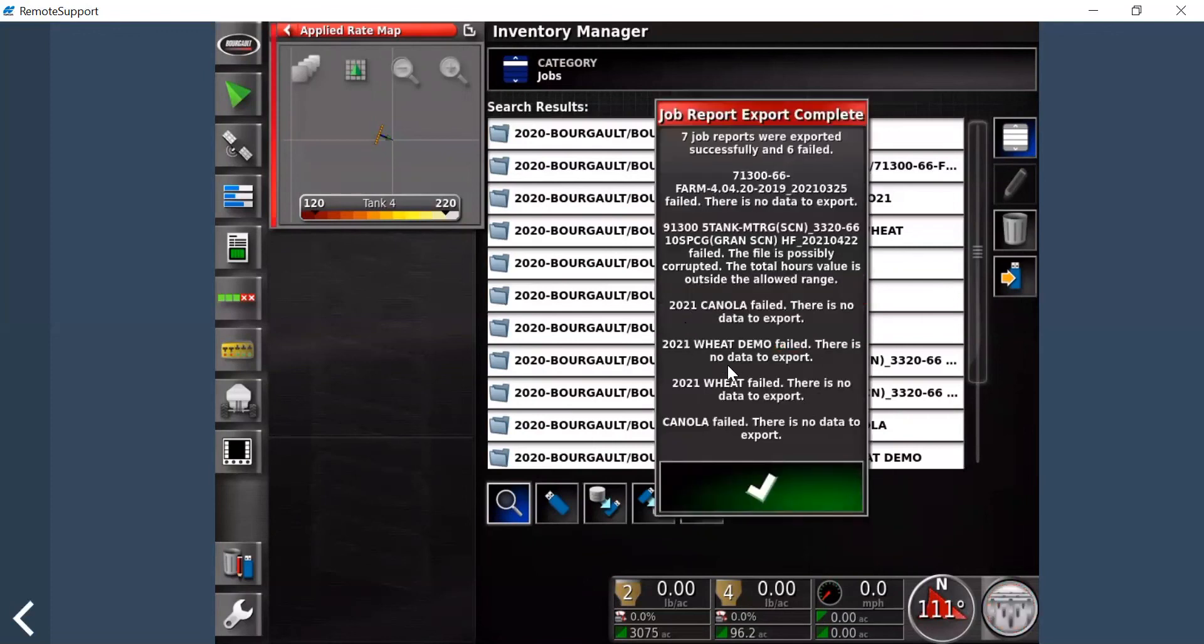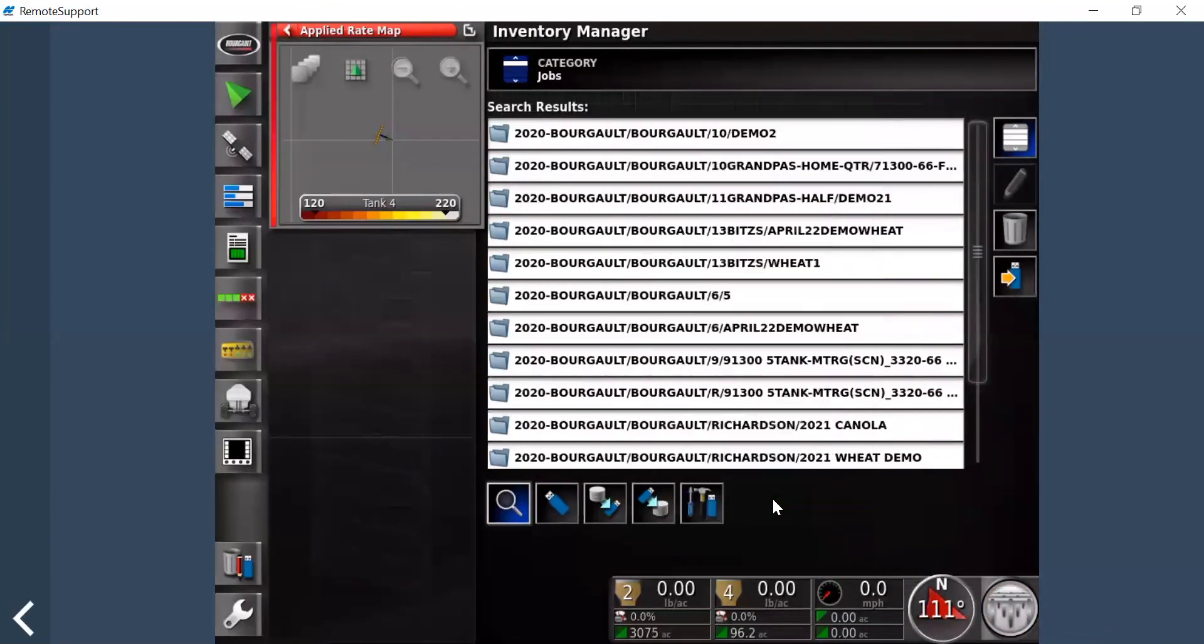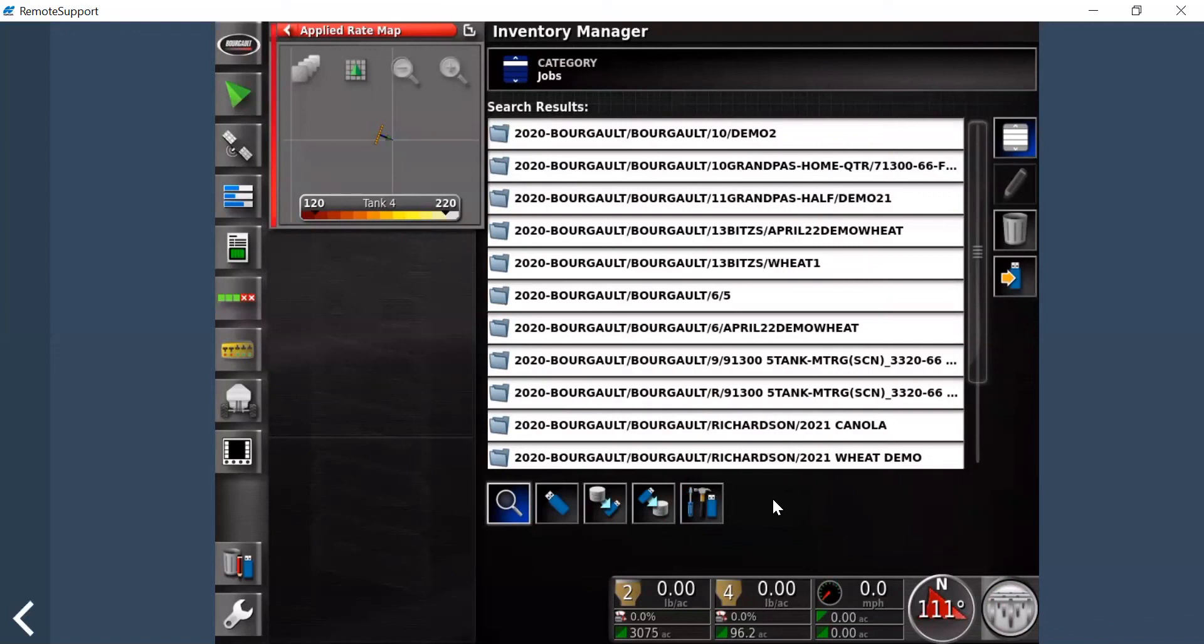So in this case, I had a lot of demos, so this will just show all the ones that didn't complete. All the other ones are on the USB stick. And so that's how you ensure that you're getting the information from your Topcon X30 or X35 monitors, you're recording it, and then also how to export it to be able to use this information on the various different platforms afterwards.